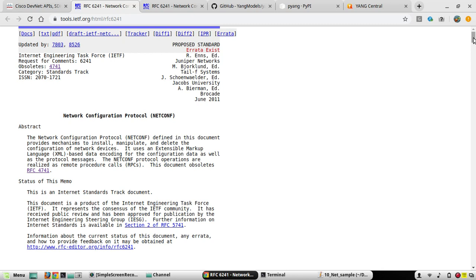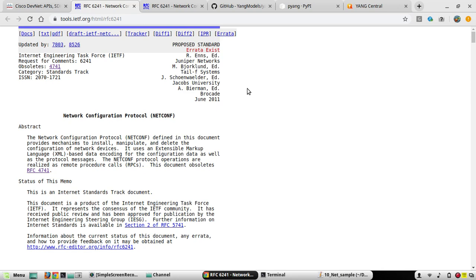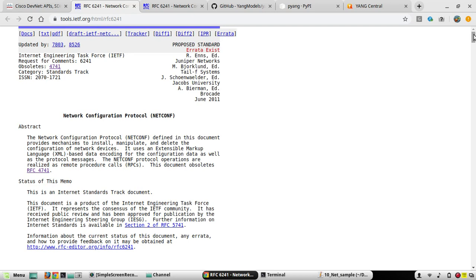NETCONF is a protocol which we can use for interacting with networking devices for managing configuration and monitoring state in a vendor-neutral way. Vendor-neutral means with the same set of standard inputs we'll be able to configure any networking device which supports the IETF-defined data model. The data model in NETCONF is YANG. So the first point to understand is: NETCONF is a transport protocol and YANG is a data model.